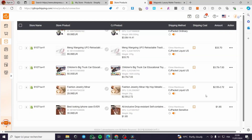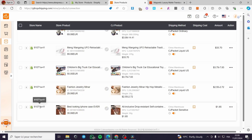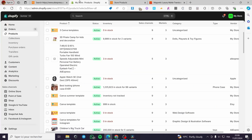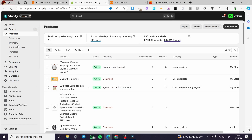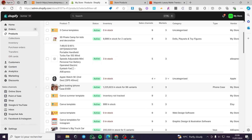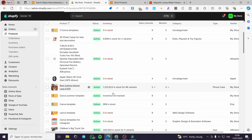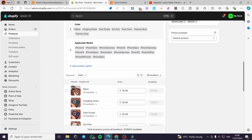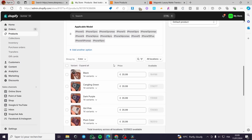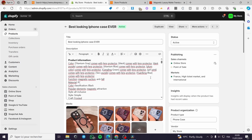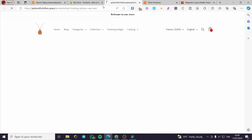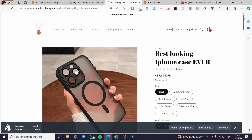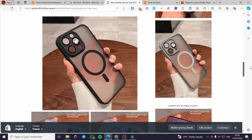After multiple refreshes, as you can see, we have the product set — it is added to our Shopify store. When you go to your Shopify store, you can click on Products, scroll down, and as you can see, 'Best Looking iPhone Case Ever' is there. We have the product set with the colors, the applicable model, and everything within the prices. Here we have the same description as AliExpress, and everything is set. How cool is that!